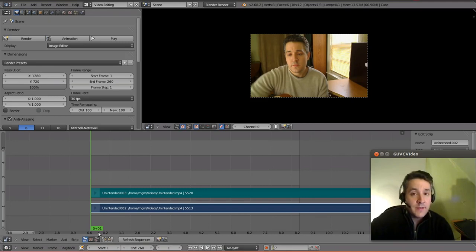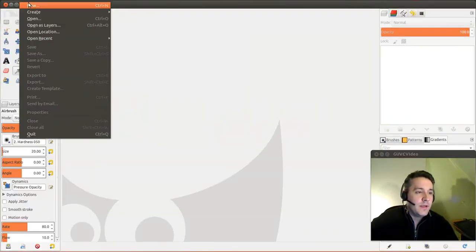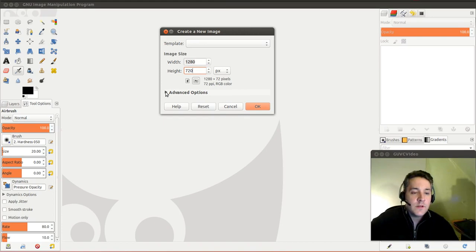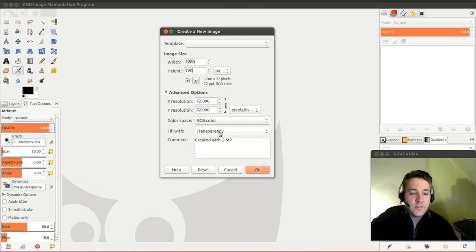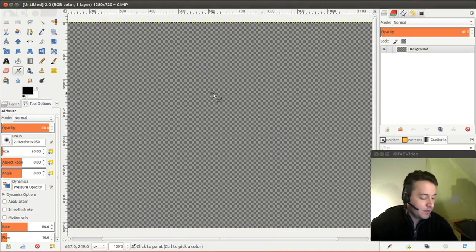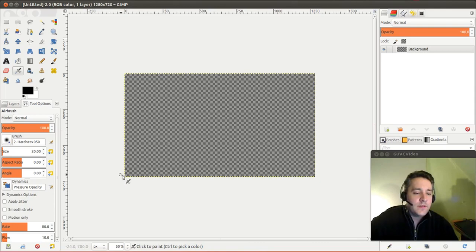We're set to a 1280 by 720 video, so I need to make an overlay with the exact same resolution. Let's switch over to GIMP and make a new file that is 1280 by 720 resolution with a transparent background. This is the exact same resolution as the video source that we're going to overlay.